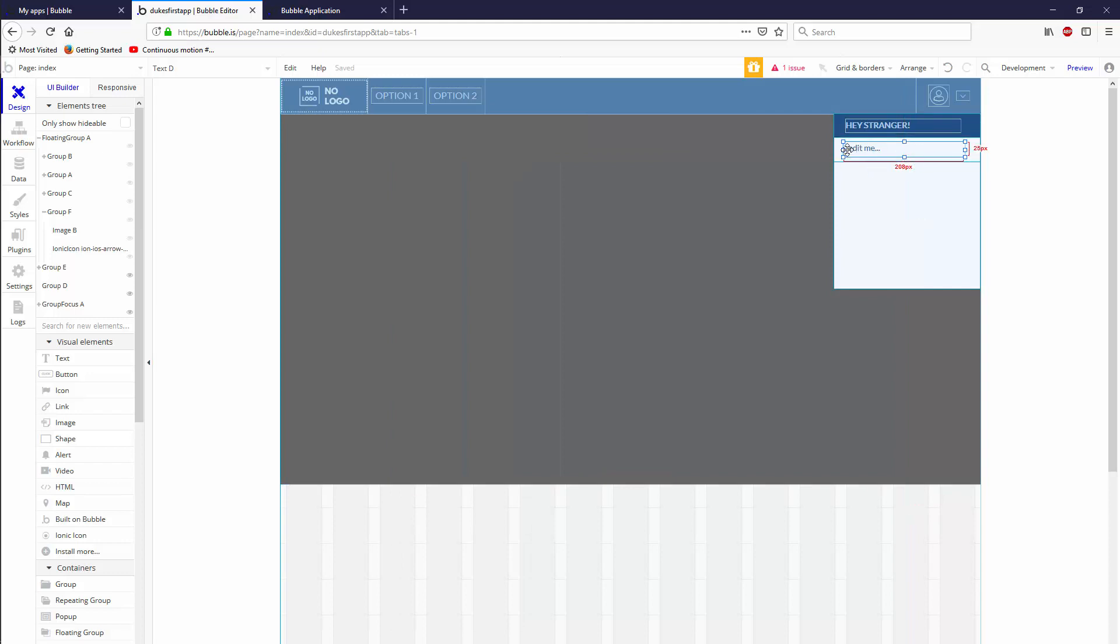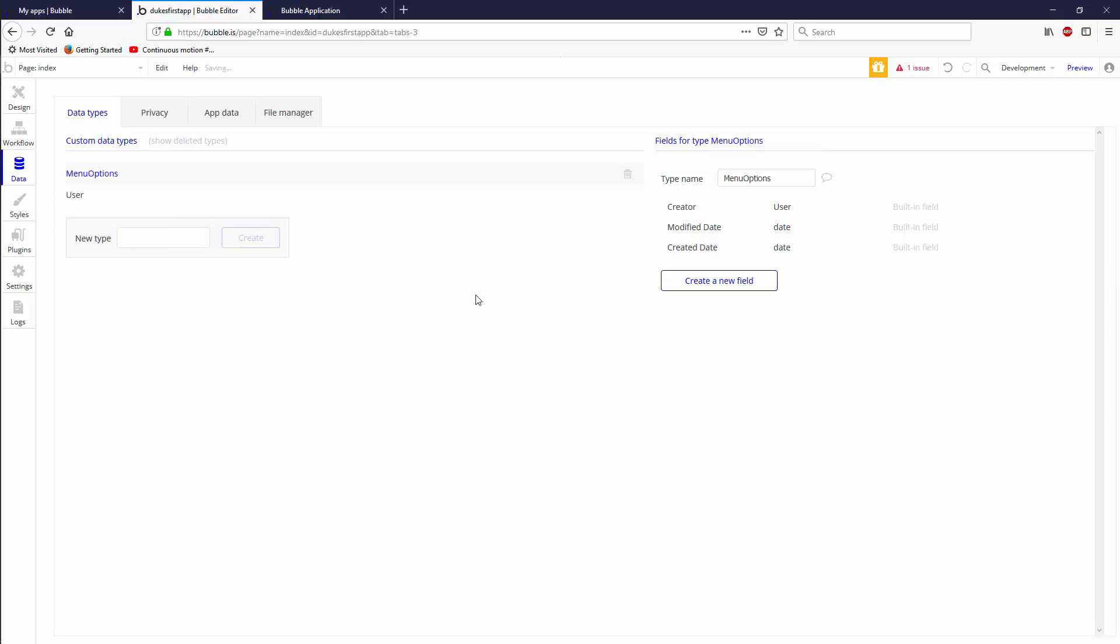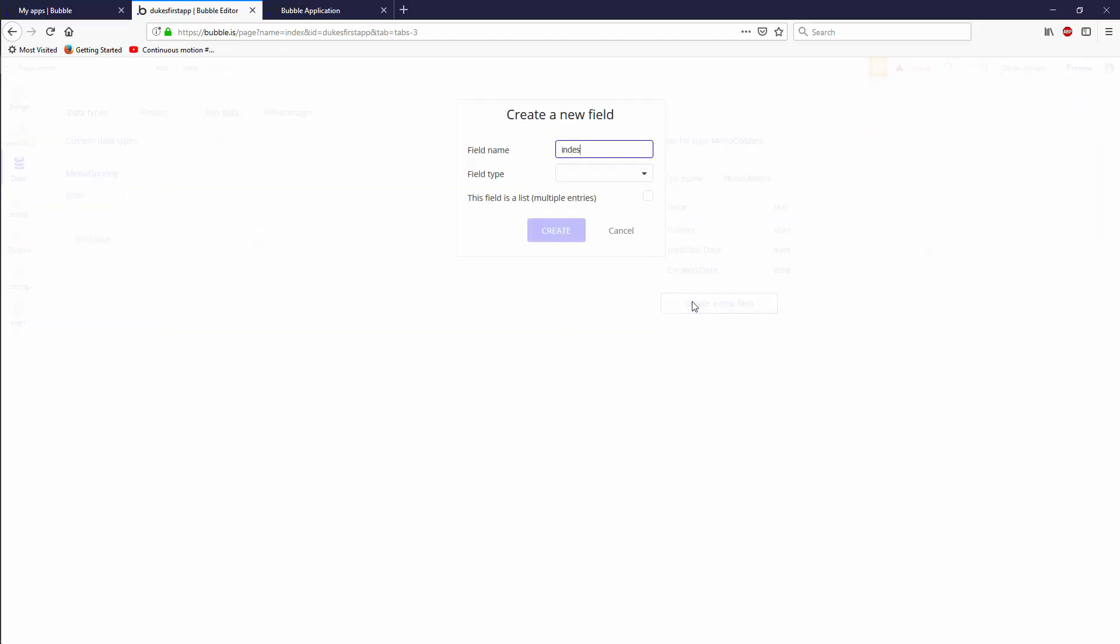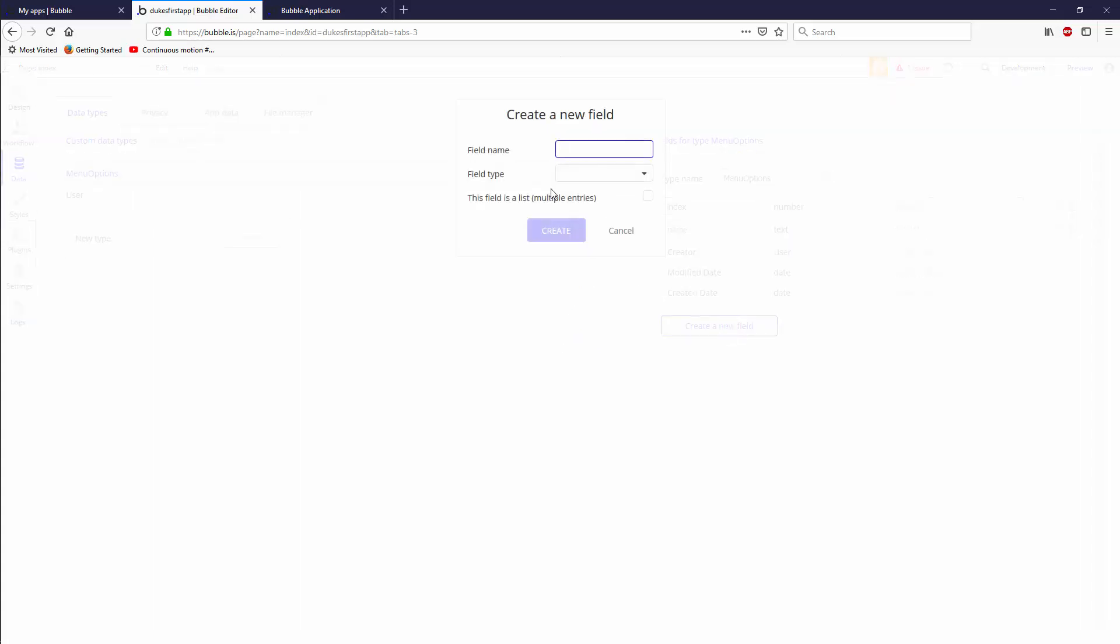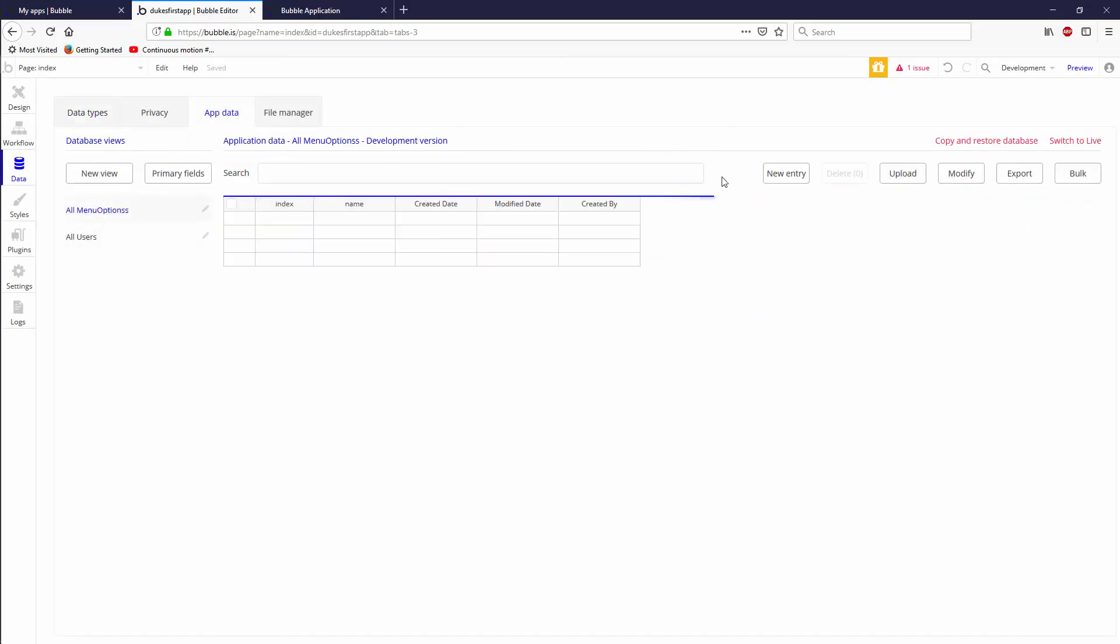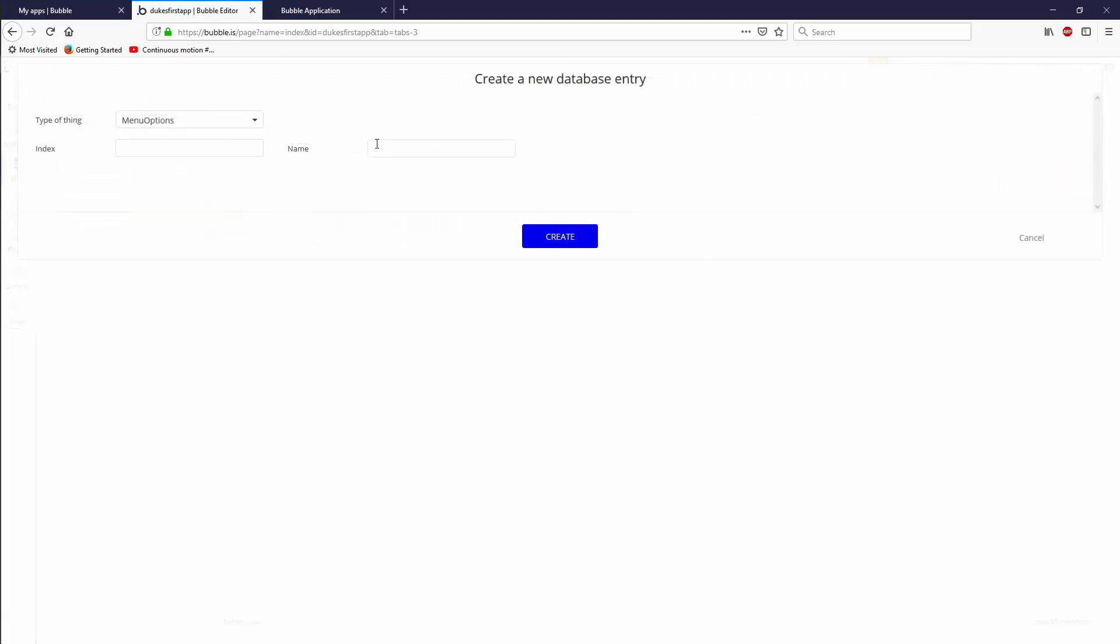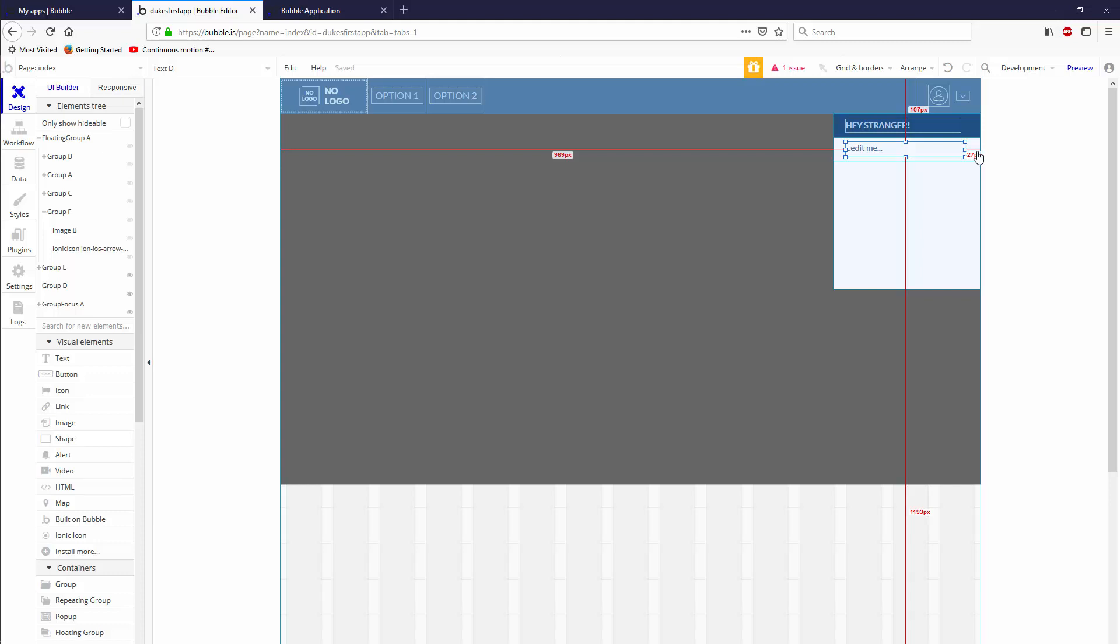Now we have to tell bubble what we're going to put in here. And that all happens in the data tab. In the data tab, you create an entire database that your app will use for all intents and purposes. So let's go for a new type called menu options. And in menu options, we're going to create a new field called name and field types text. And we're going to have a field called index. And we're going to have this field type as a number. And let's go to app data and let's go to all menu options and let's add two menu options. Let's add index of one, name of option one. And let's do the same thing again, but name option two and index of two. And let's create that.